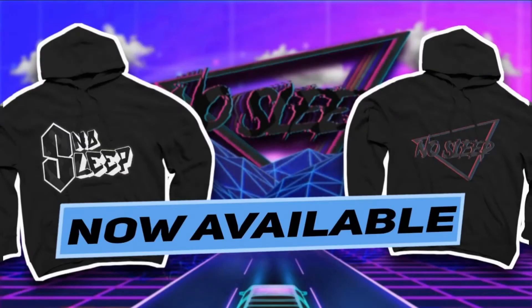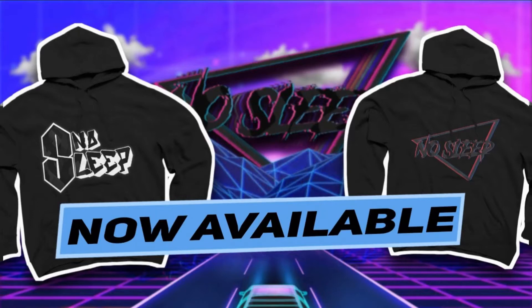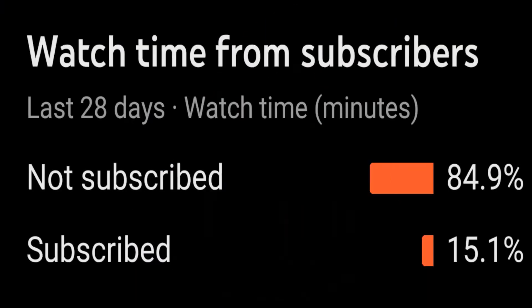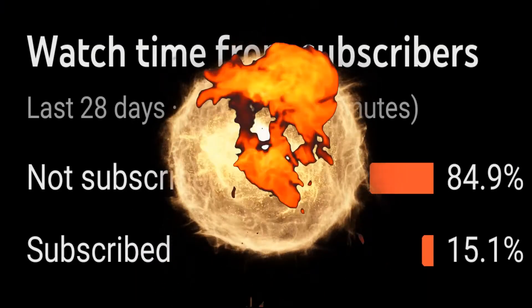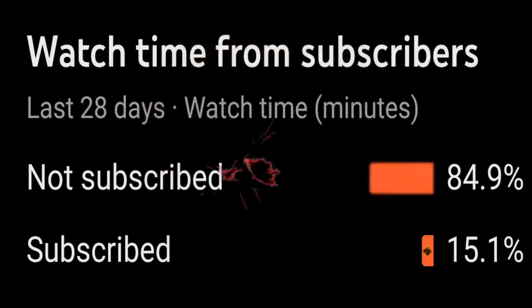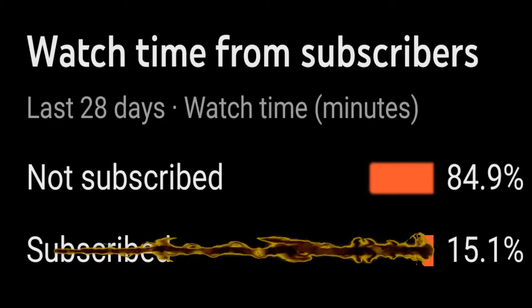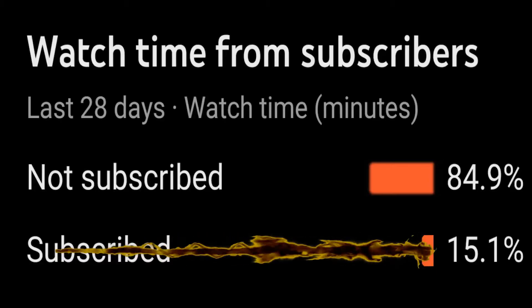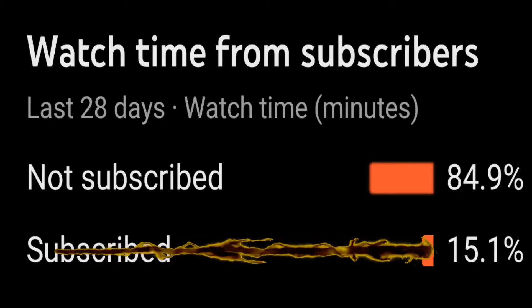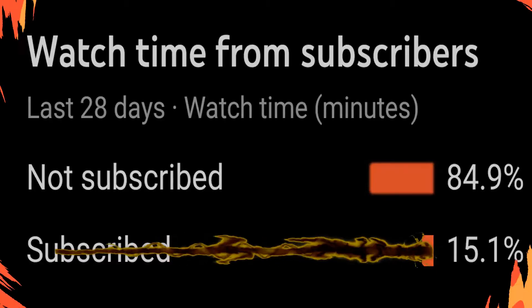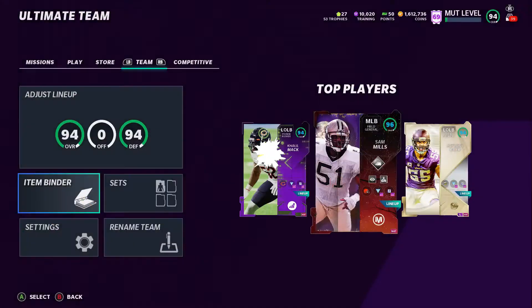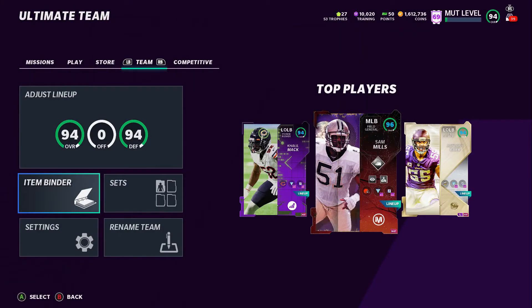If you're looking for some fire attire to wear, especially in the upcoming season, grab you some No Sleep merch. Link in the description below. Heat Wave, I need y'all to apply some heat to the subscribe button if you're not already subscribed.